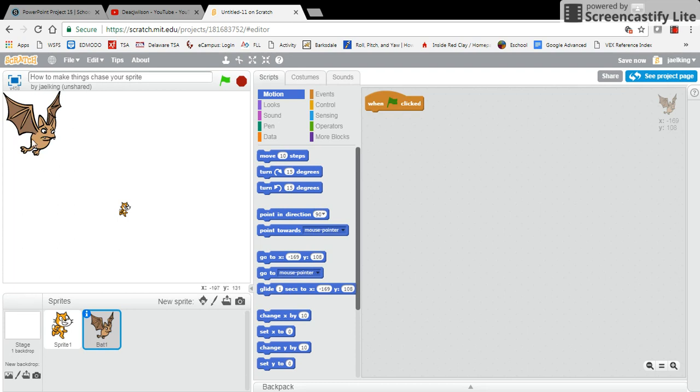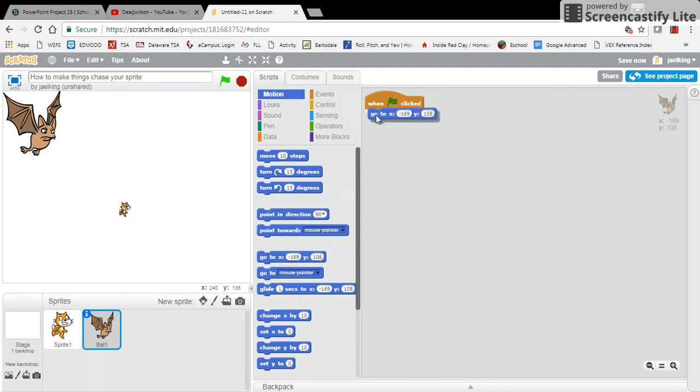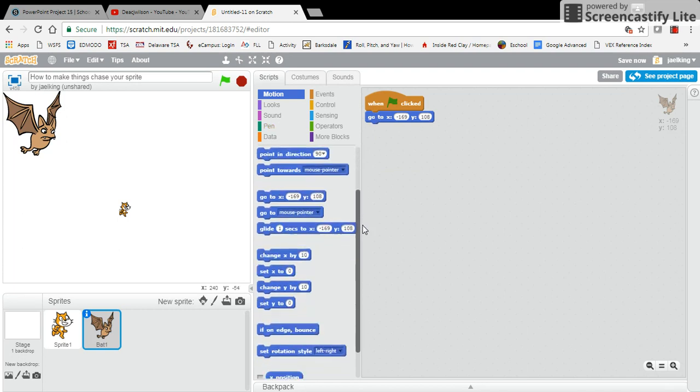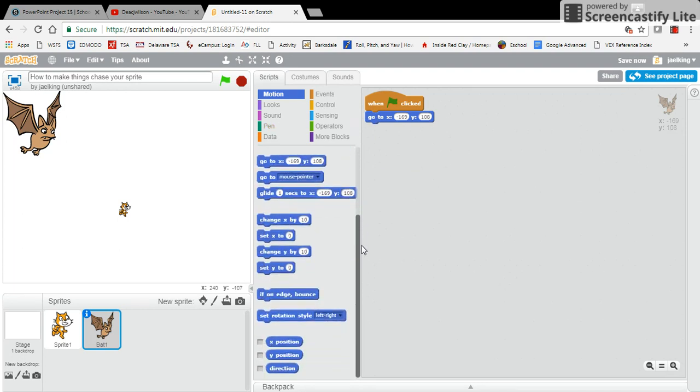I'm going to drag this over. One of the things that I'm going to do with this particular sprite is I'm actually going to set its rotation to left and right. If I don't do that, then it will actually rotate sort of like a clock will, but this way it'll just turn left and right as it's chasing my sprite around the screen.